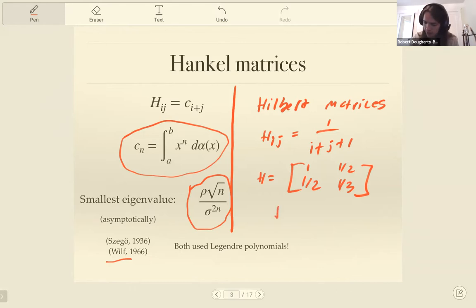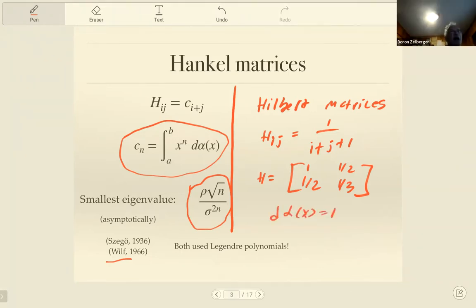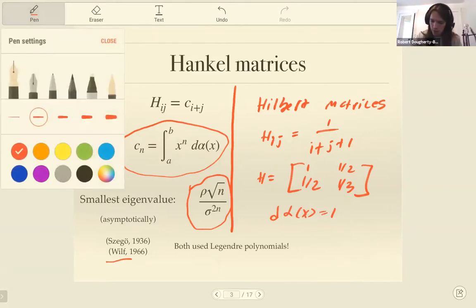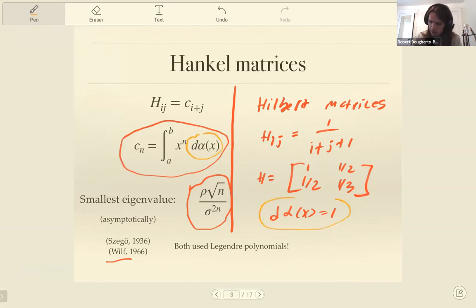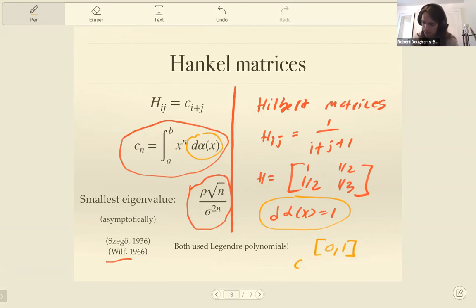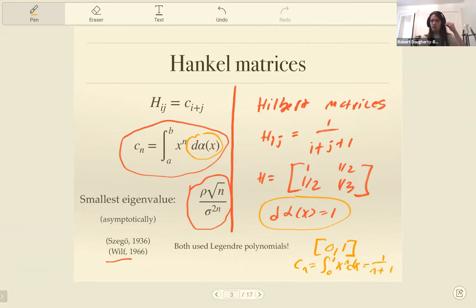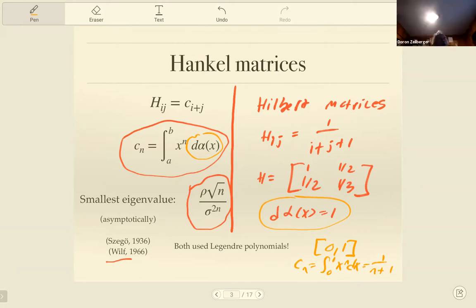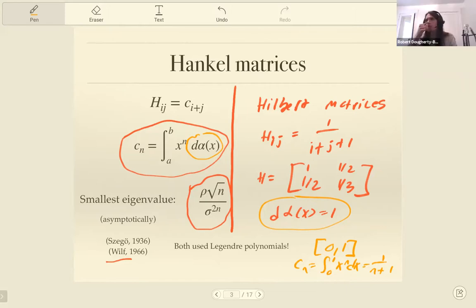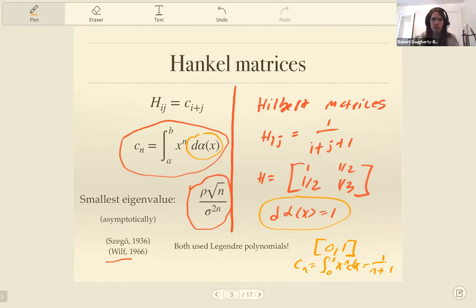In particular, it applies to the Hilbert matrix. If you take d-alpha to be 1, or alpha is x on the interval zero to one, then c_n is the integral one over n plus one, and that's how you recover the Hilbert matrix formula. [Question:] Is that related to the fact that the Hilbert matrix is a favorite example of an unstable matrix that is dangerous to invert? That's a good question — I don't know in general if all Hankel matrices are dangerous to invert, but you're right that Hilbert matrices are so familiar as something dangerous to plug into a computer in linear algebra class if you're not careful.